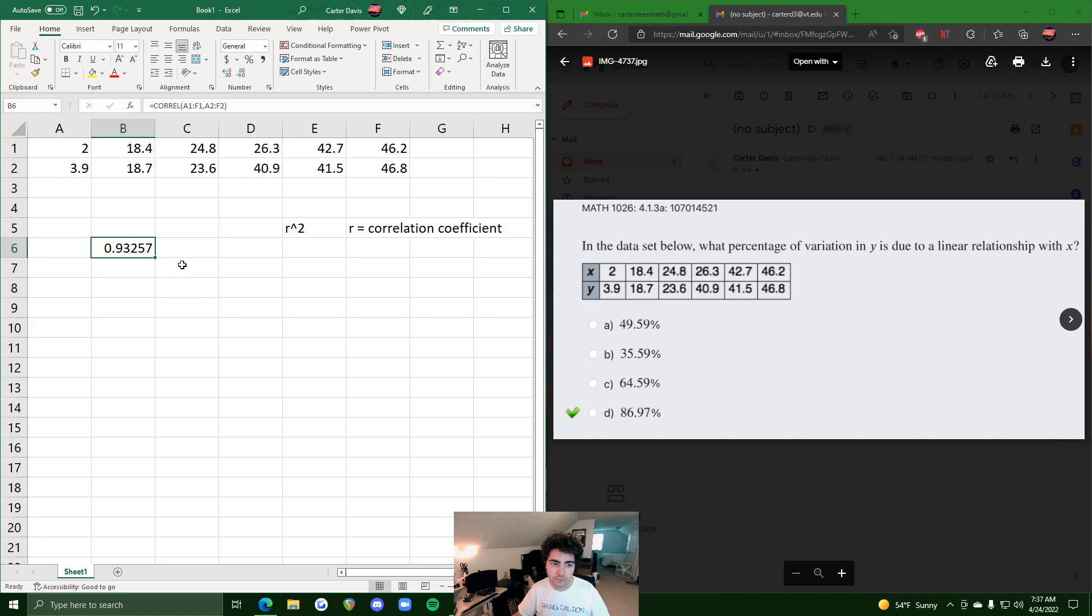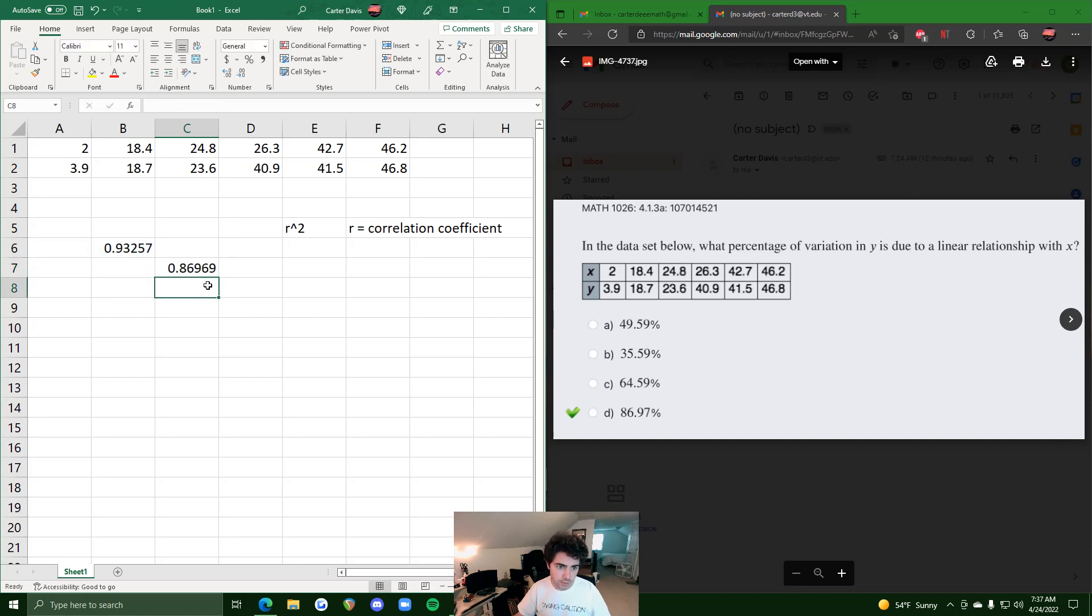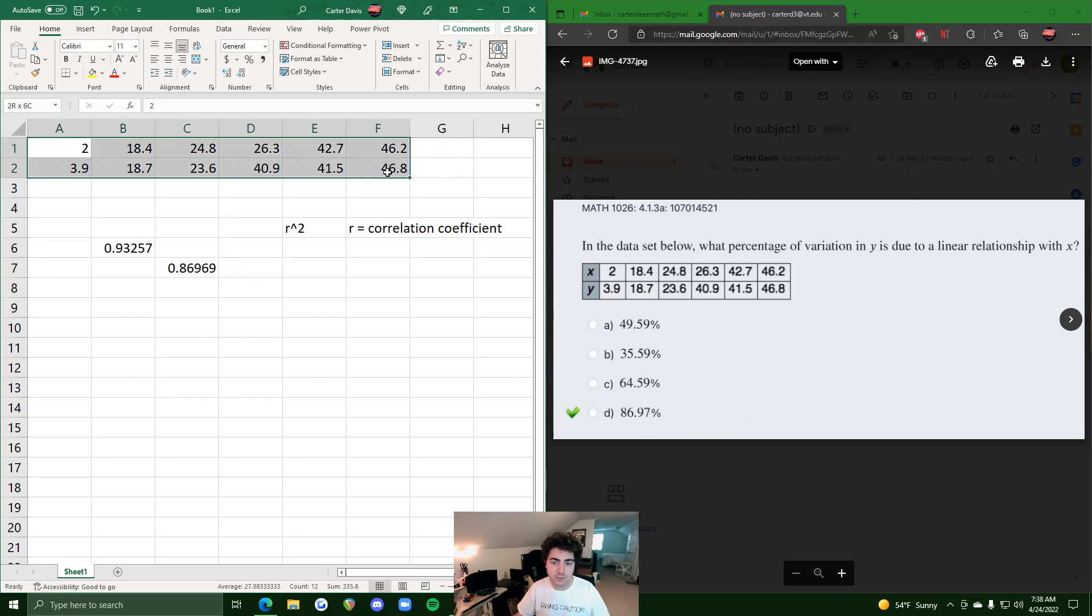So this is our r value, right, so 0.93. So if we just do equals and we click on this and then we square it, that should be r squared. And so we get 0.8697 as a decimal, or as a percentage it's 86.97%. Another way we could find this r squared, the percentage of variation, is to insert a scatter plot.